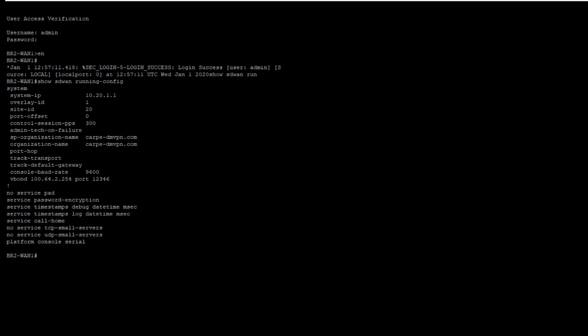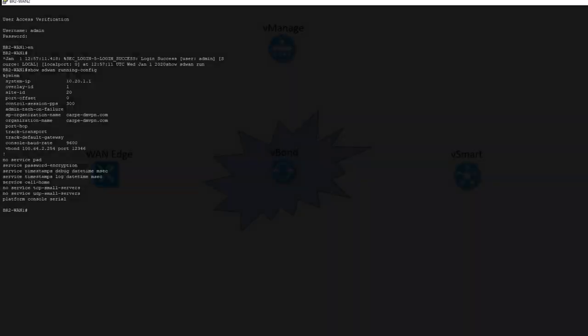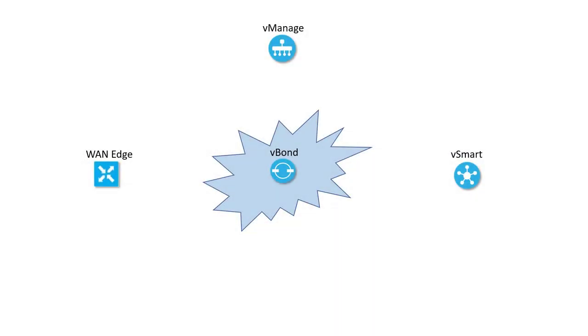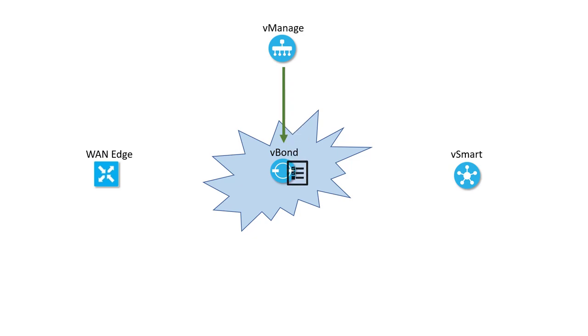So let's step through that now. In the beginning, there are no connections, no fabric. The controllers and WAN edges exist separately and with zero trust, as I explained in my SD-WAN Zero Trust video. It all begins with the vManage importing the vBond, and delivering the device whitelist. I'm not covering certificates now, so let's assume that all the certificates are signed and installed correctly as part of the process.